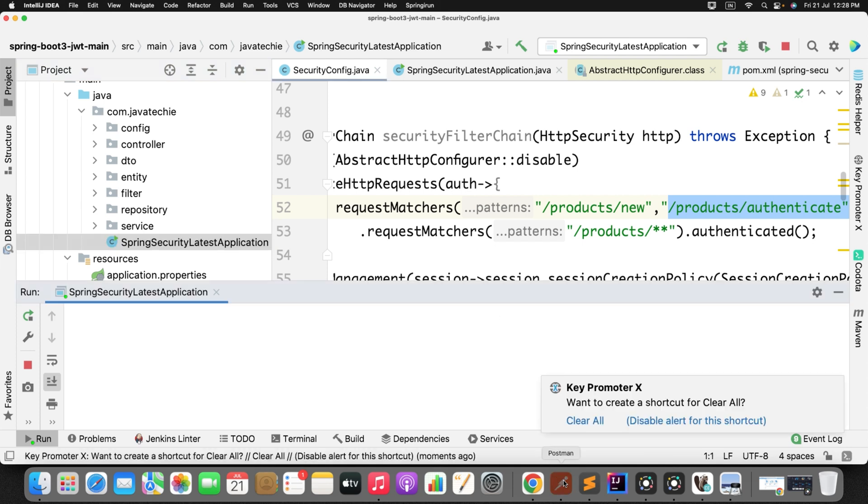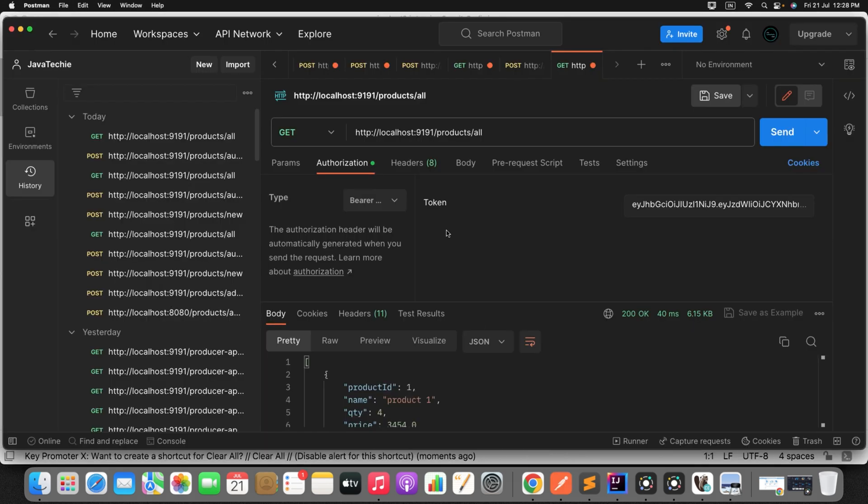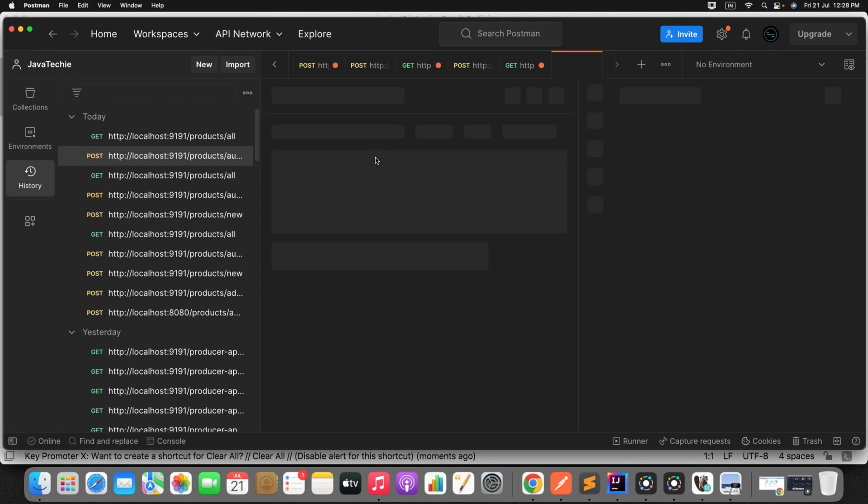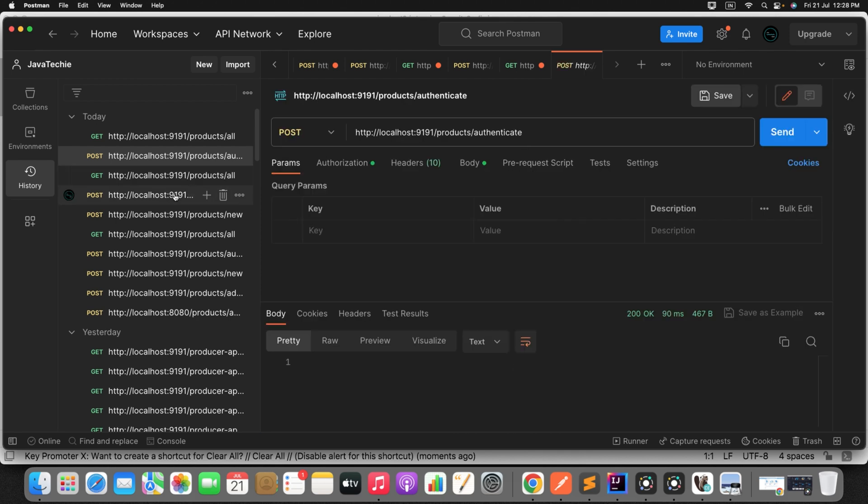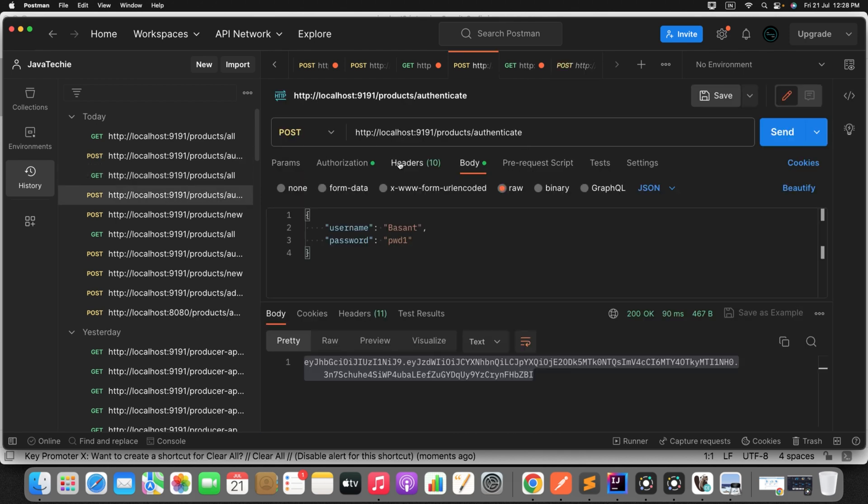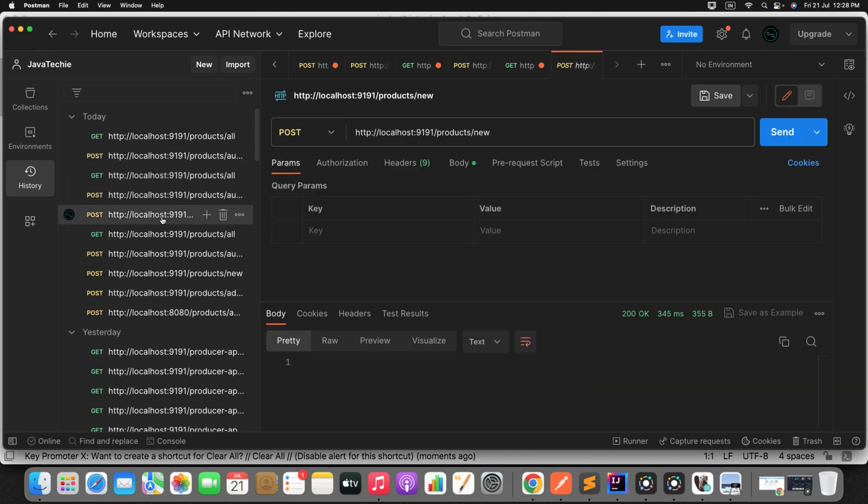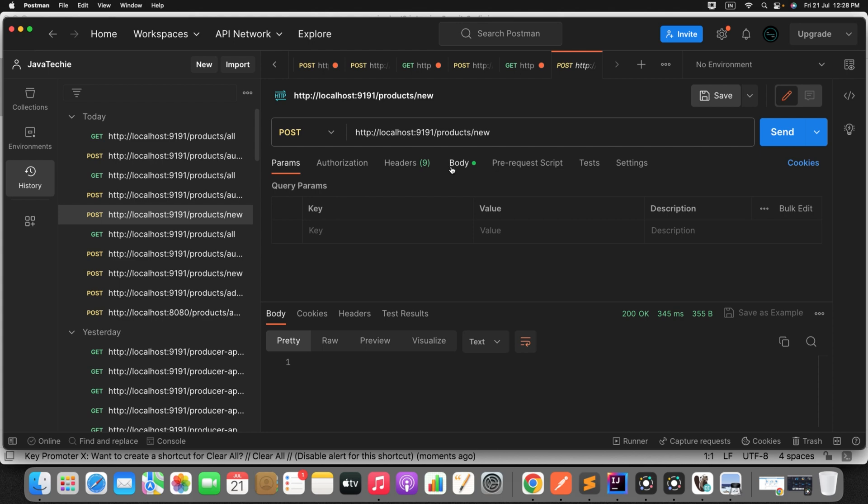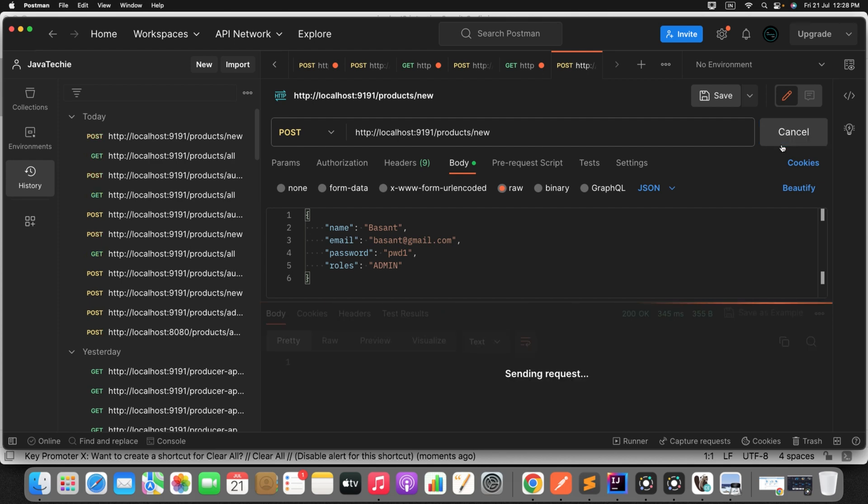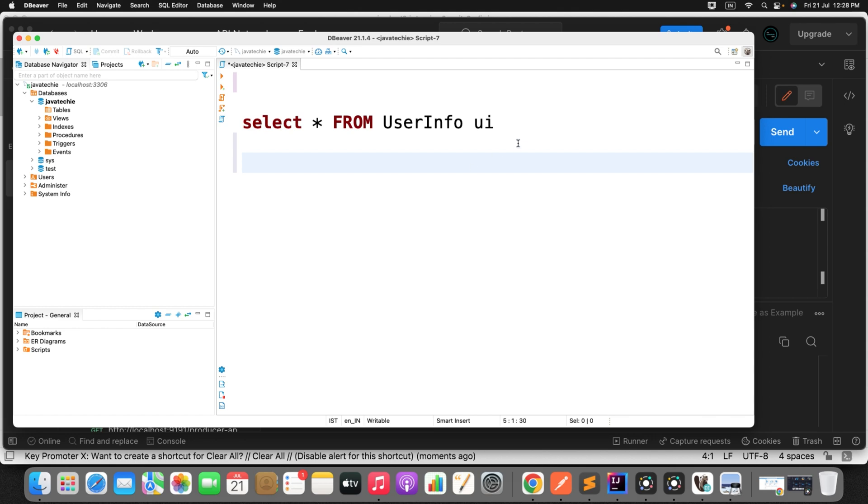So first I need to add a new user with role. So I have this particular endpoint. So here I will give this particular user. I will store this particular user in the DB. User added to system. Let's verify in the DB. So user added with the role admin.